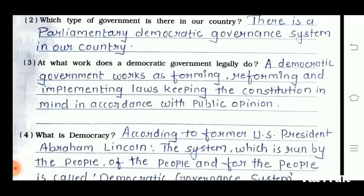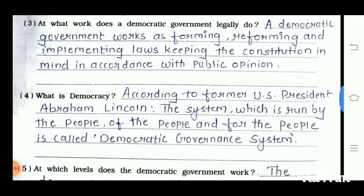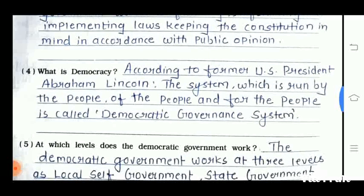The fourth question is: what is democracy? According to the former US President Abraham Lincoln, the system which is run by the people, of the people, and for the people is called the democratic governance system.